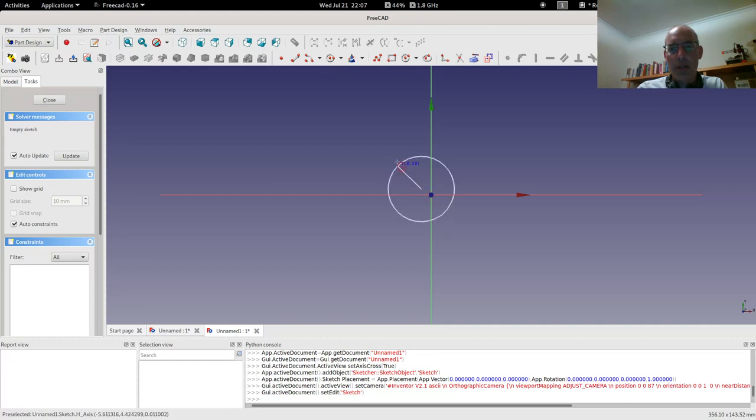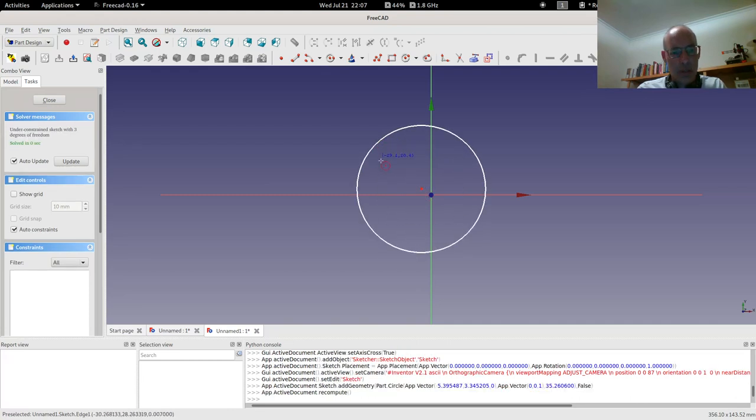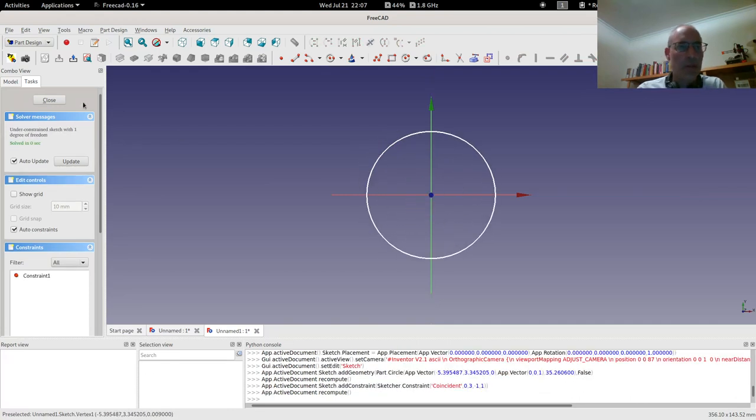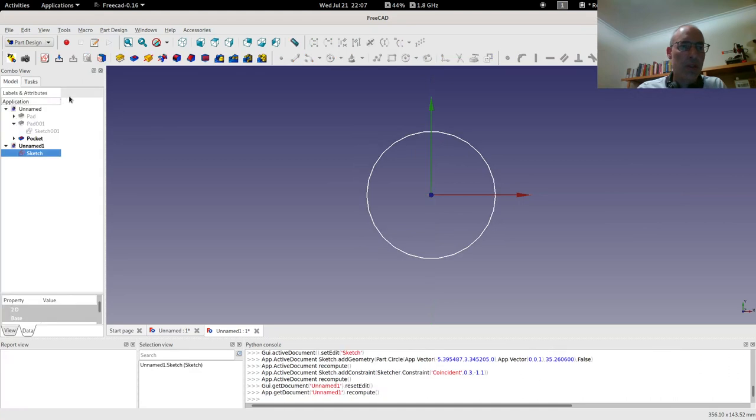Let's do a circle and constrain the circle to the origin.